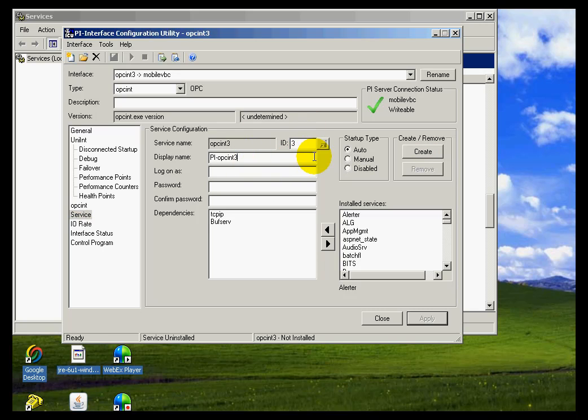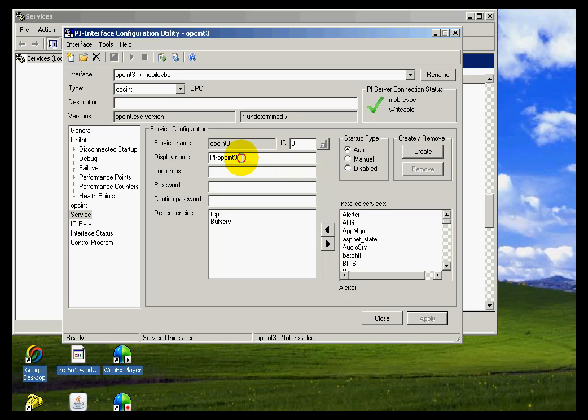We want to verify here. First of all, let's just make sure that the display name is correct. I'm going to take the default. The default is OPCN3 because I've tried this three times in testing.